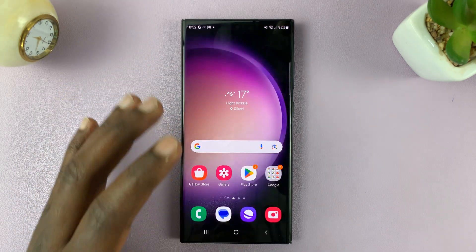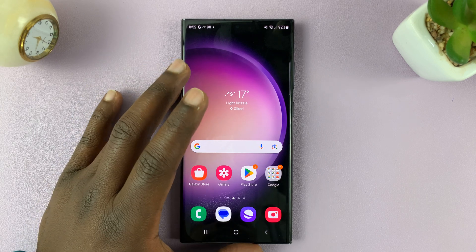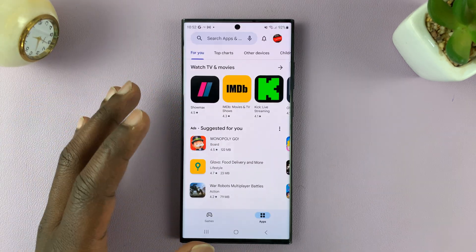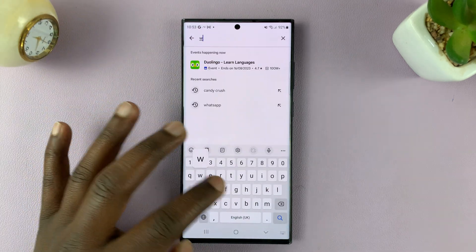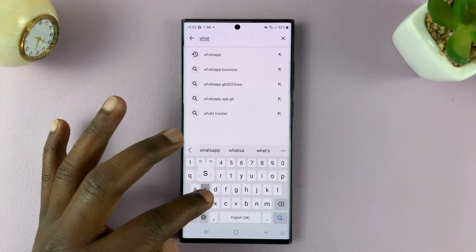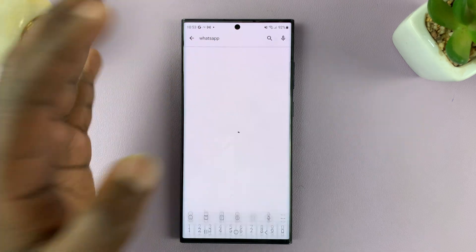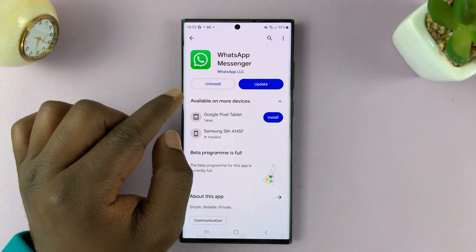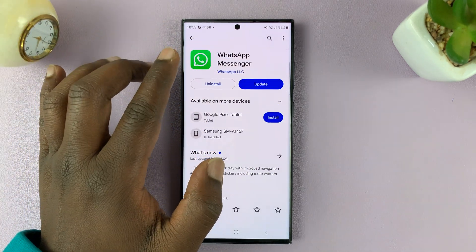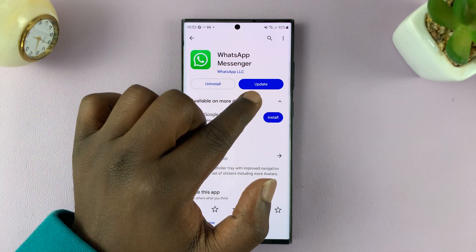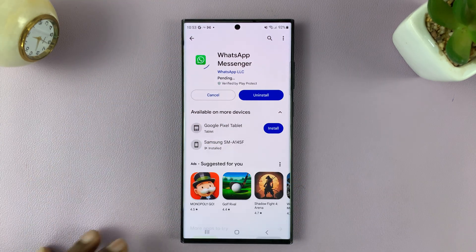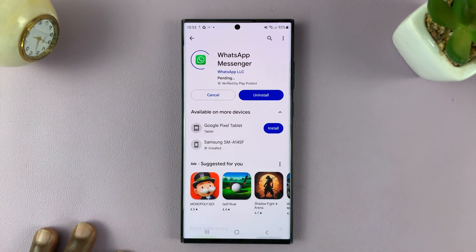The first thing you have to do is make sure you're running the latest WhatsApp version. Go to your respective App Store — for Android users, it's the Google Play Store, and for iPhone users, the Apple App Store. Find WhatsApp Messenger, and if it says update, it means you're not running the latest version. Just update it, and make sure you're running the latest version of WhatsApp.